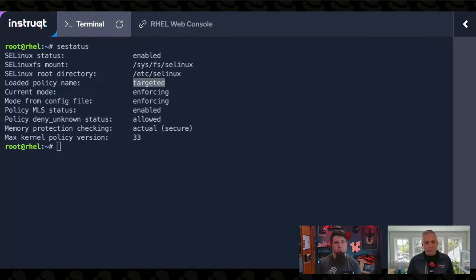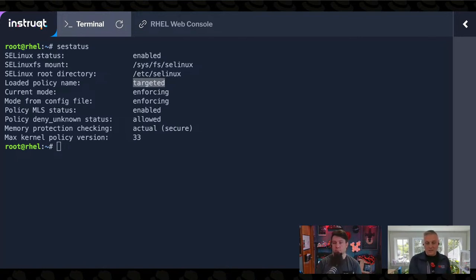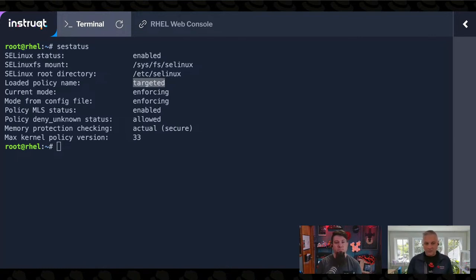For example, maybe an application is trying to read a file. The file read request goes to the kernel, and the kernel will then check the SELinux policy to see if that application is allowed to access the file it's referencing. If it is permitted, it hands off the file just like it normally would. If it's not permitted, it will error back to the application saying you're not allowed to do this.